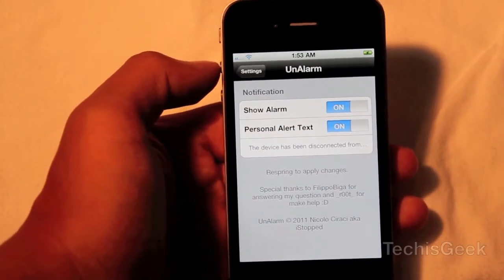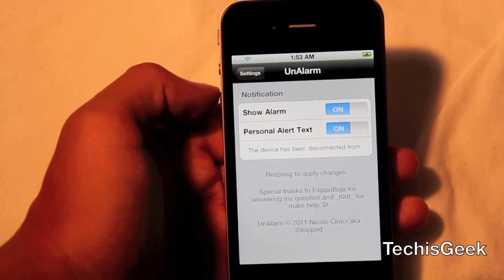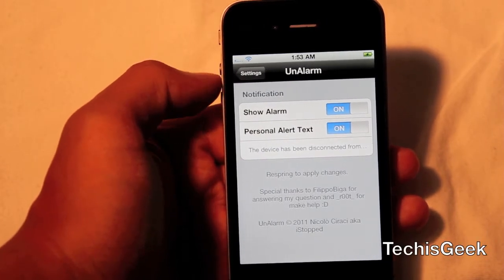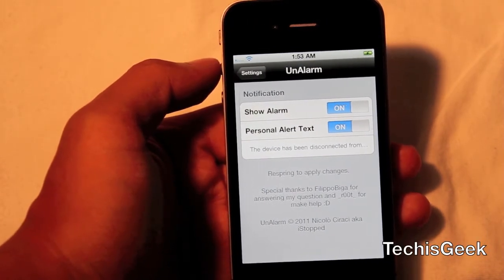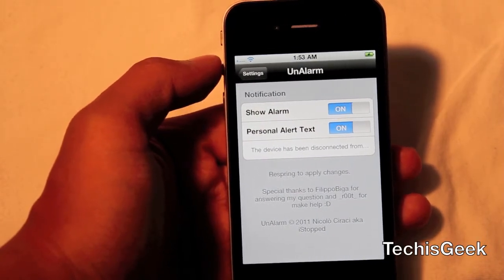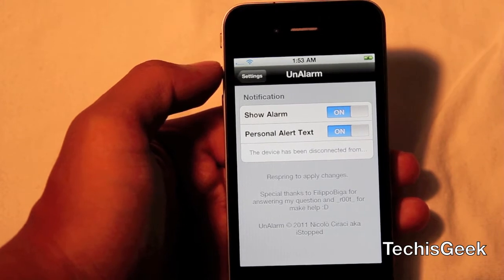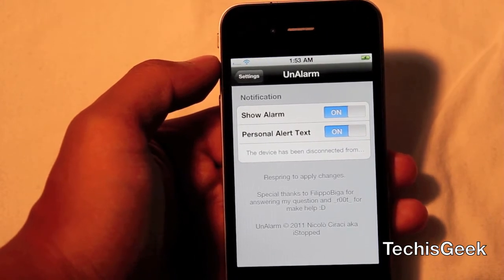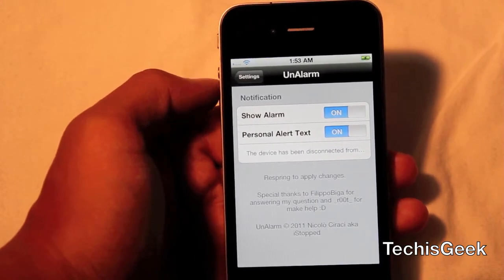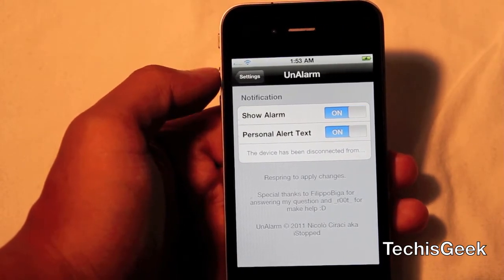So once you've navigated to settings, there will be a settings tab for this, and it's called Unalarm, and there are two options to choose from.